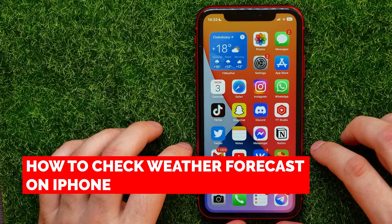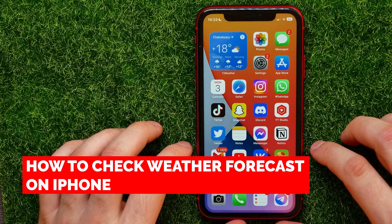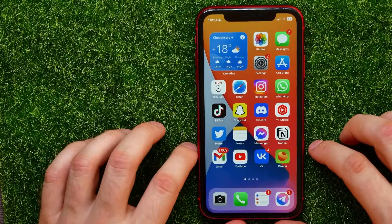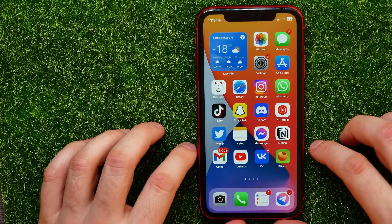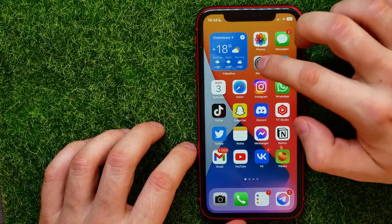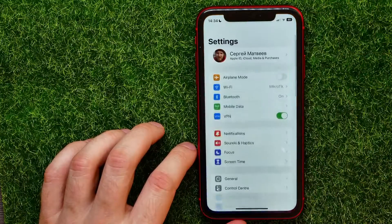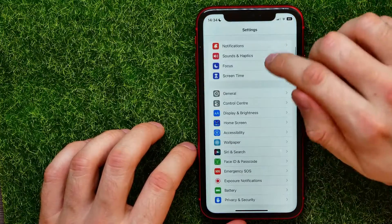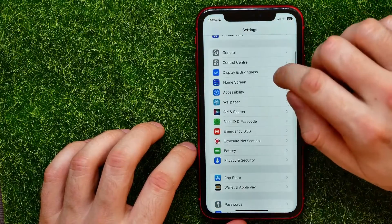In this video I'm going to show you how you can easily check weather forecast on your iPhone. That is quite simple and easy to do, so let's begin. First, open up Settings, then scroll down for a bit.